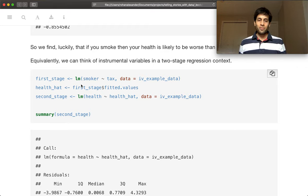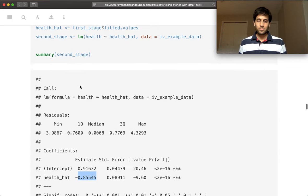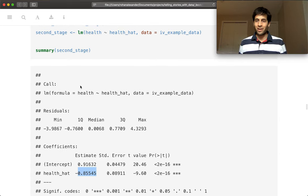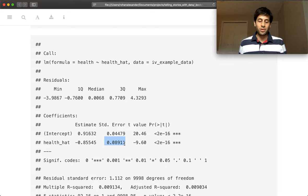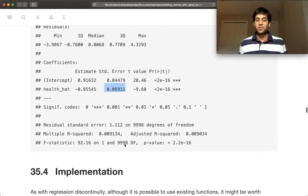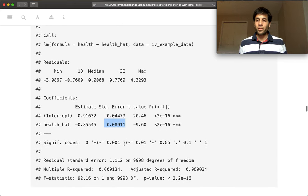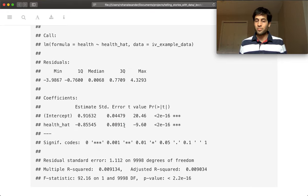So those of you who have a little bit more stats will realize that our standard errors in this context aren't really going to be entirely appropriate. In particular, we need slightly different standard errors. And so that's why we might actually use a dedicated package. We could do this manually, but this is why we might use a dedicated package, and we'll get to that in the next section.